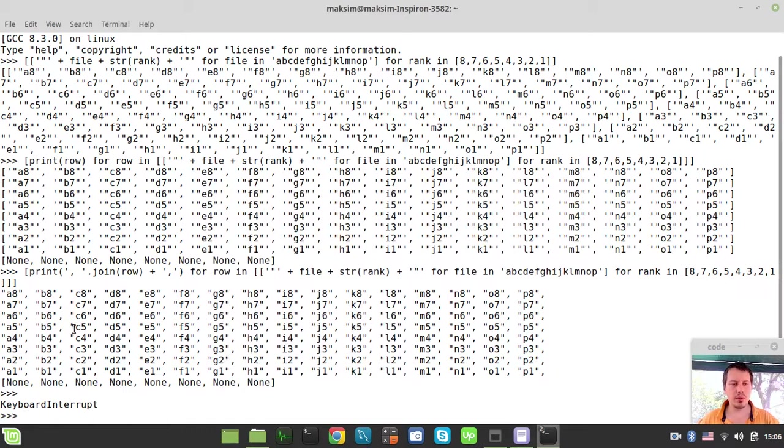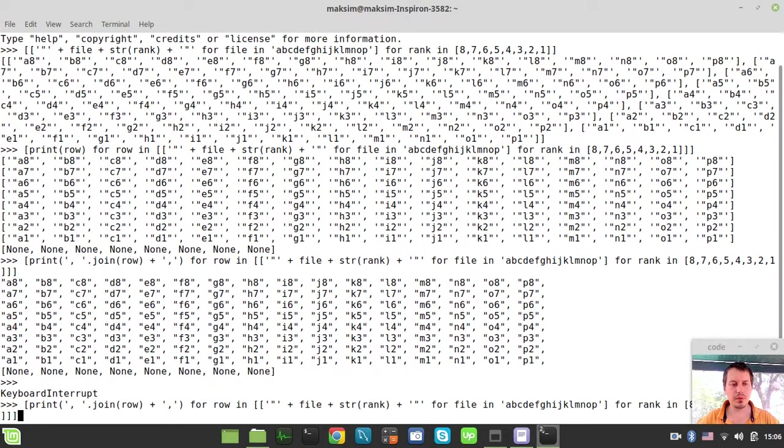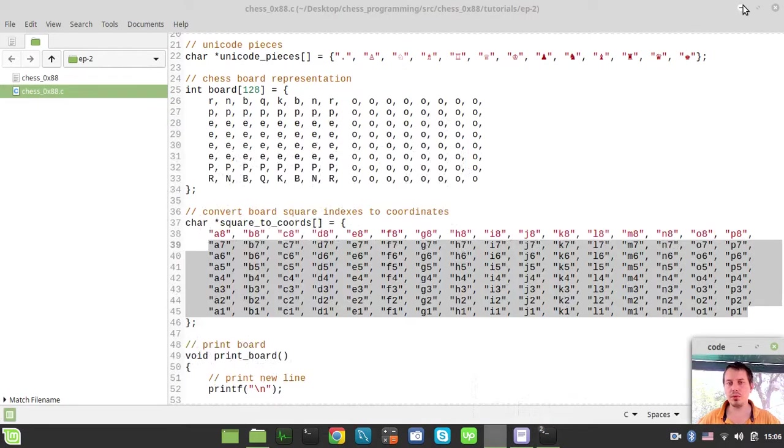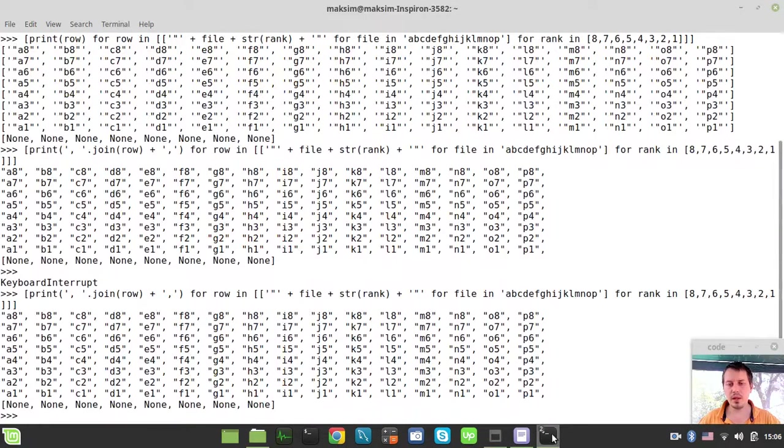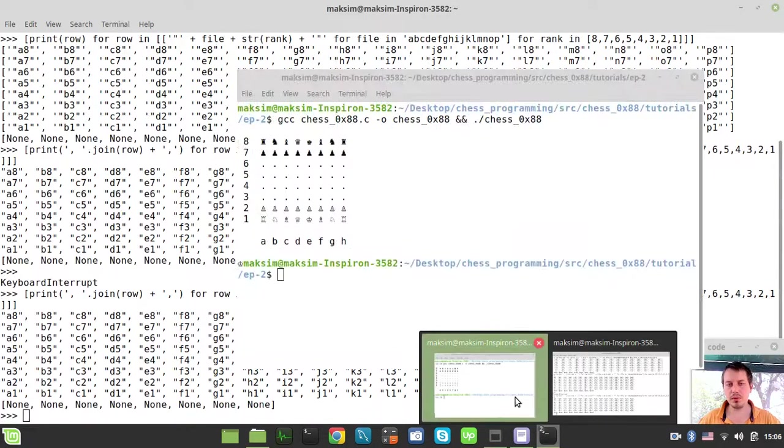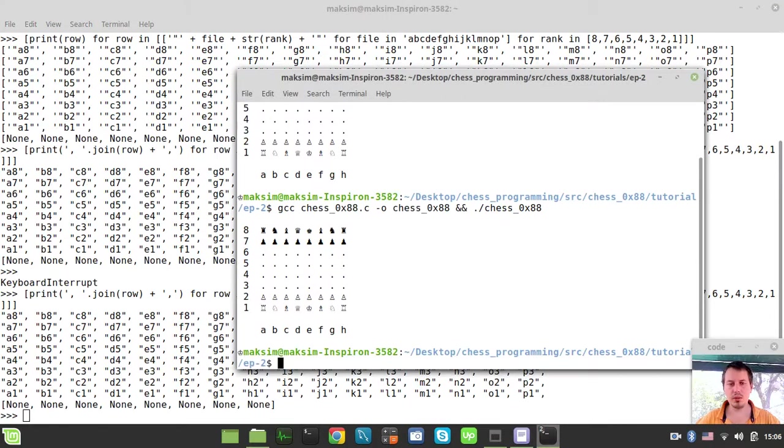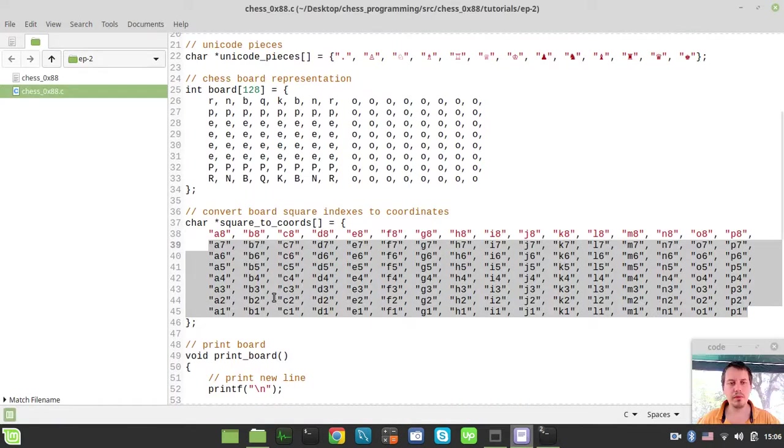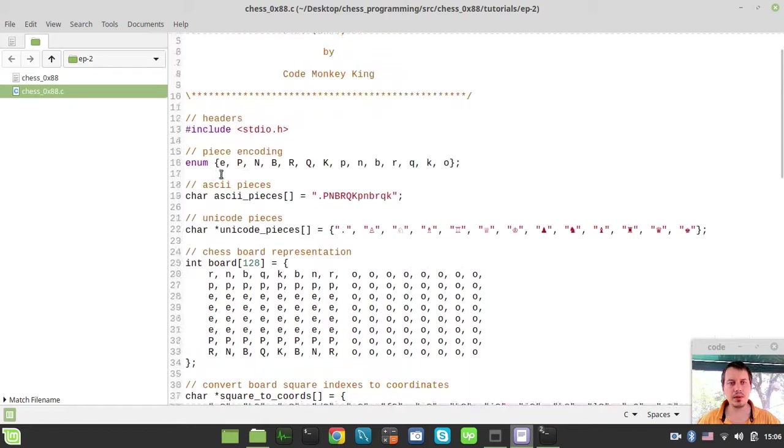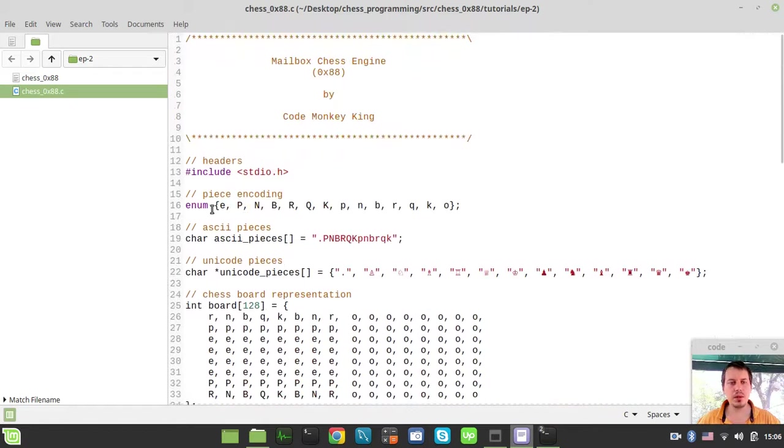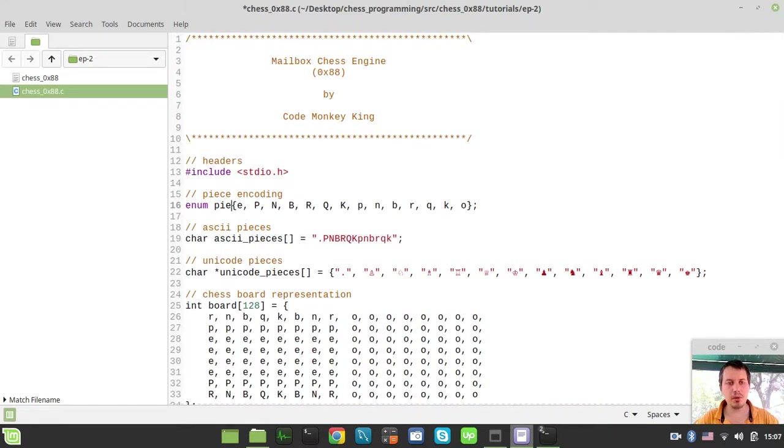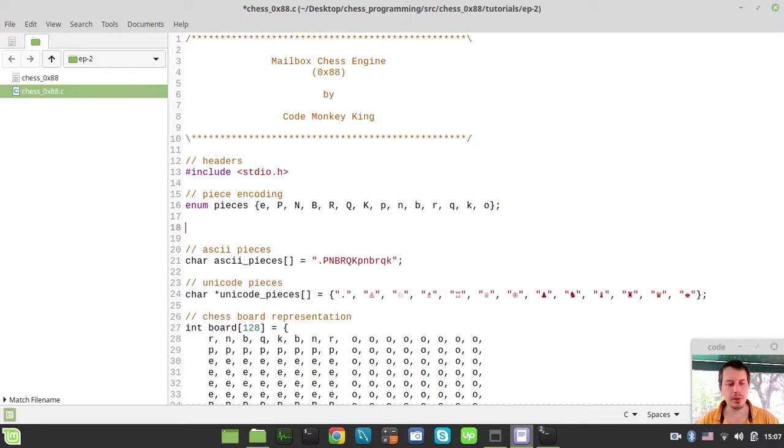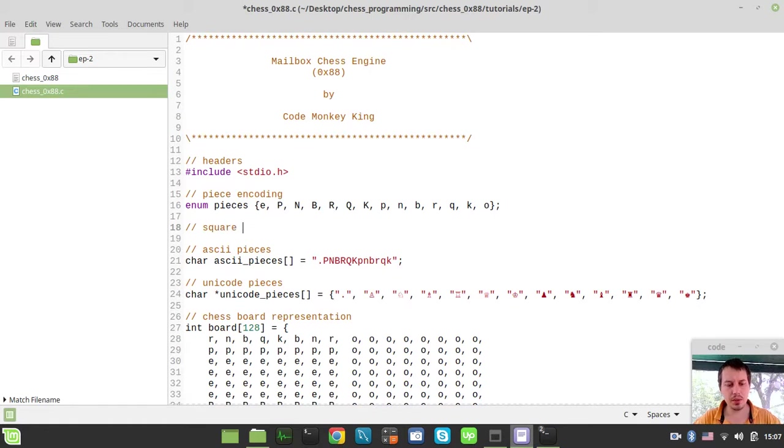I'll need this Python interpreter to create one more data structure, so I'm not closing it for now. Let me open my main console to make sure everything compiles and runs. Perfect. The next thing to consider: I enumerated the pieces, but it would also be nice to enumerate our squares. Let me define the square encoding.